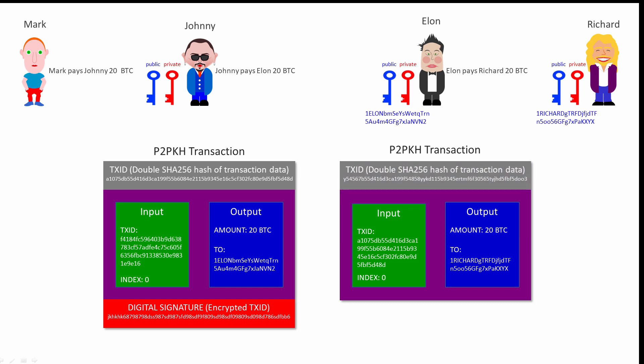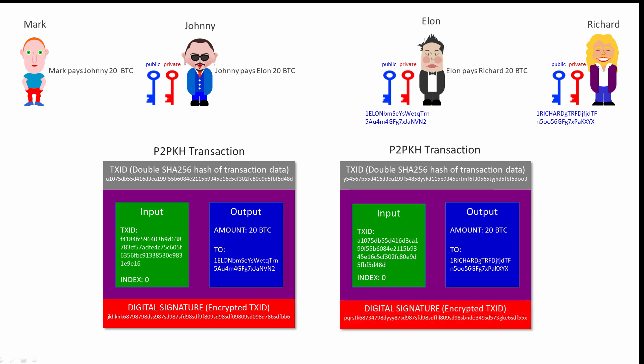Elon's transaction is then double hashed with SHA-256 to generate a transaction ID. This is then encrypted with Elon's private key to create a digital signature, and the digital signature is included in the transaction.